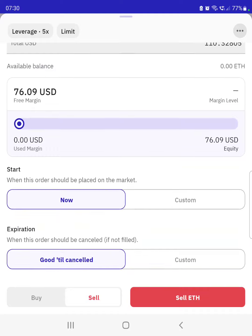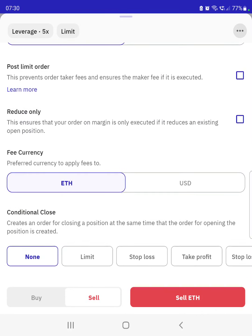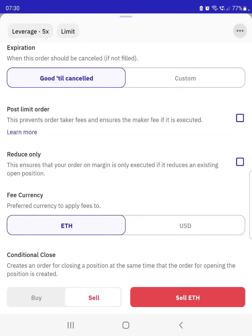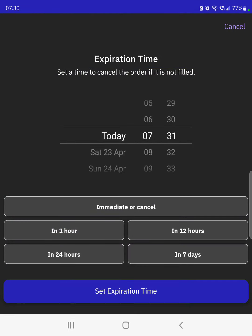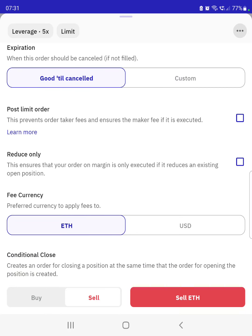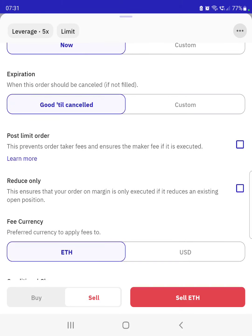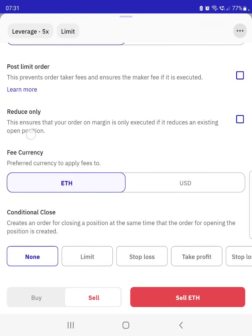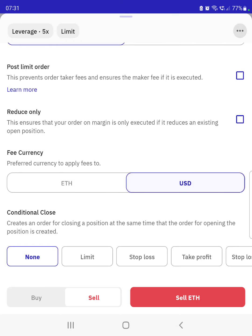You've got a few more options: you can determine when you want the order to expire — either good till cancelled or you can customise it. Don't worry about post limit order or reduce only. For the fee currency, select your preferred currency to pay exchange fees. I just select USD, but you can use Ethereum if you want.